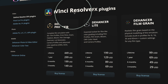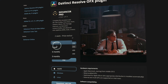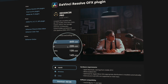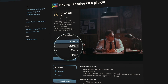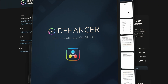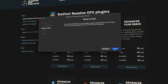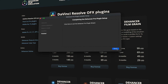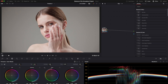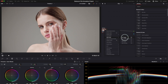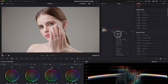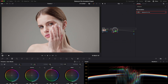Installing Dehancer is pretty straightforward. Head over to their website, download the plugin, and follow the installation steps. Once you've got it installed, it'll show up in your open effects panel in DaVinci Resolve. Just drag and drop it into your node tree and you're good to go.